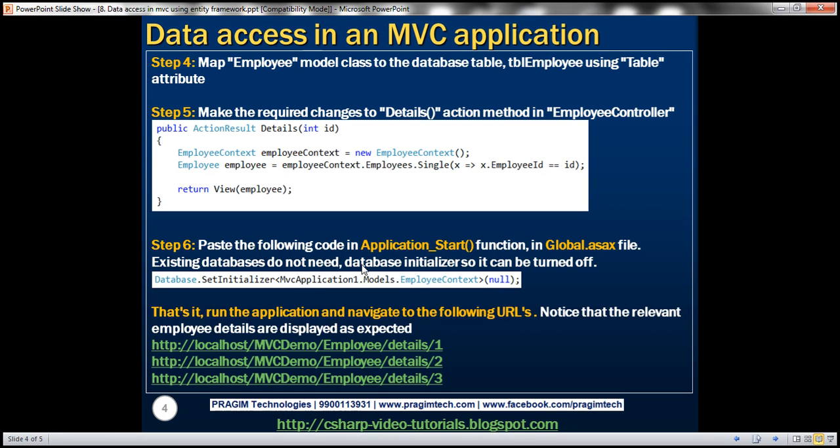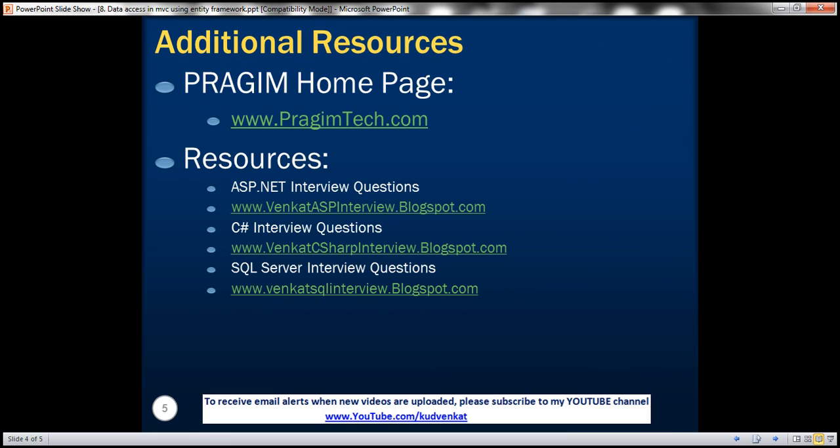On this slide, you can find resources for ASP.NET, C#, and SQL Server interview questions. That's it for today. Thank you for listening. Have a great day.